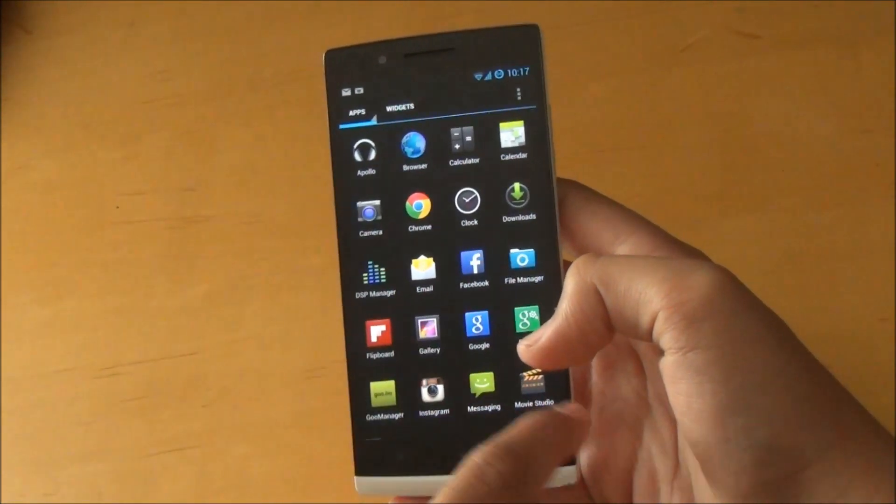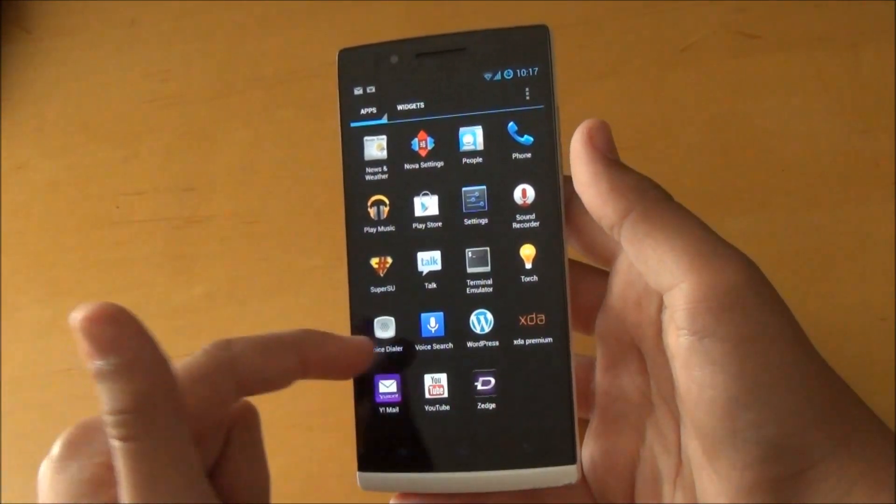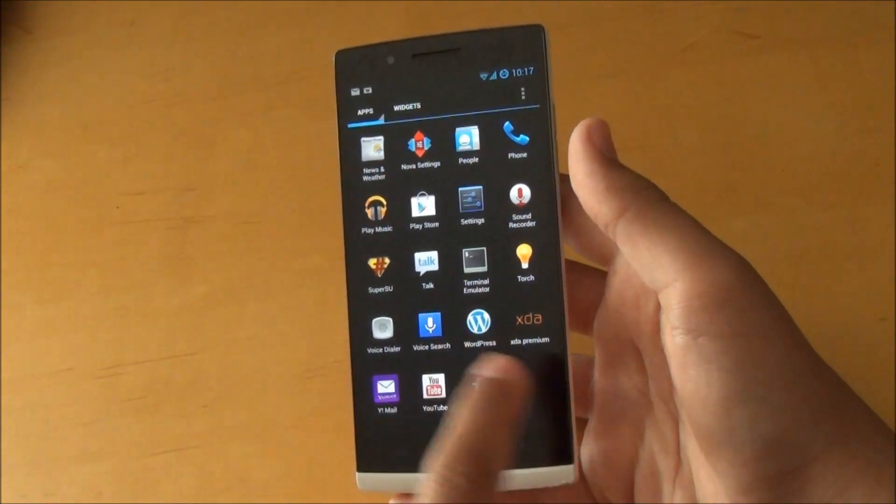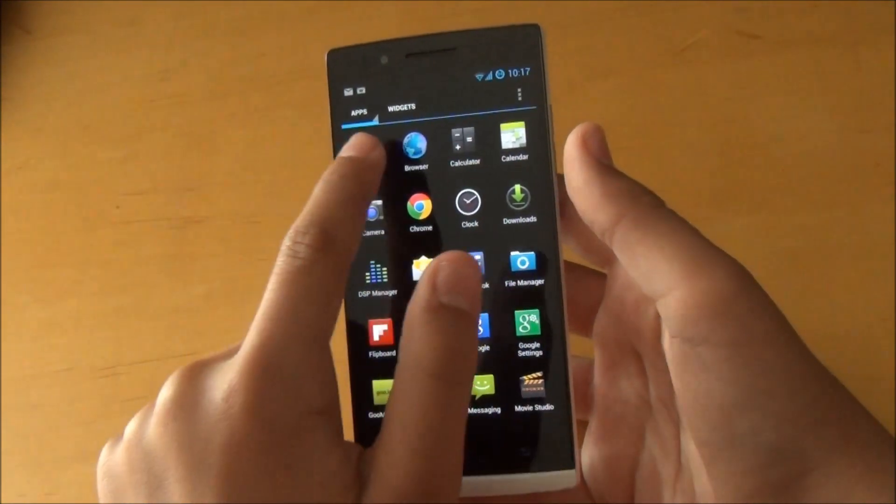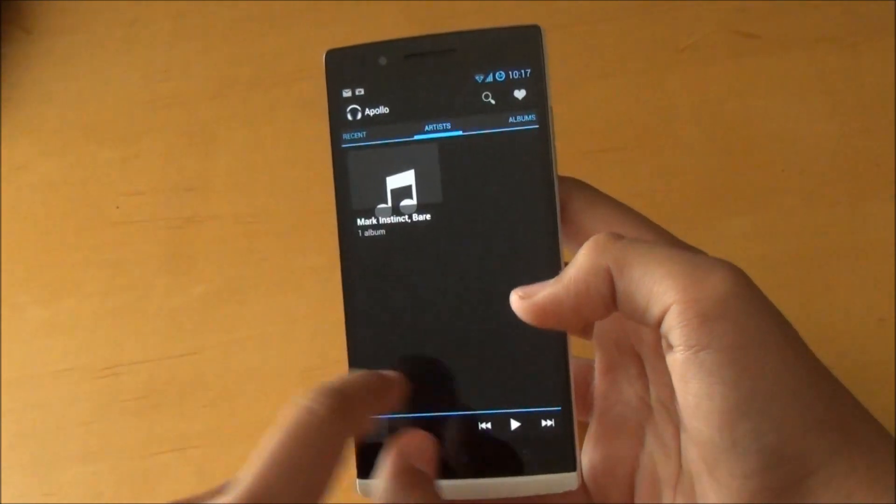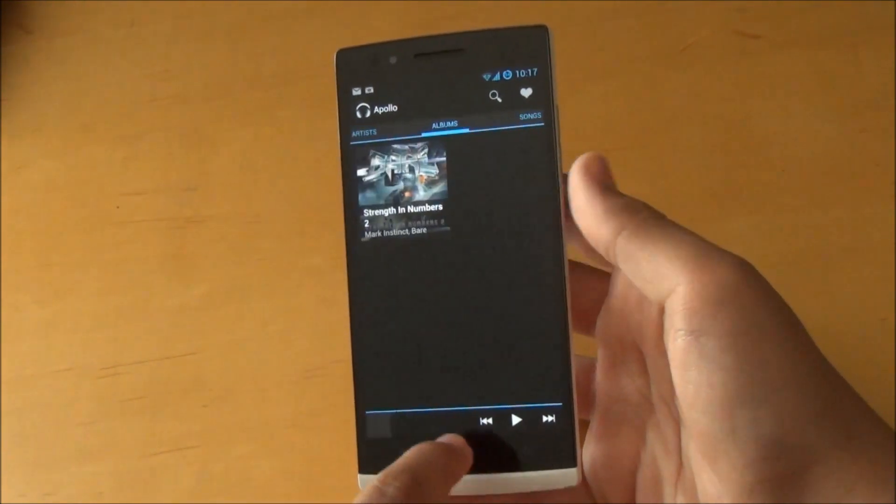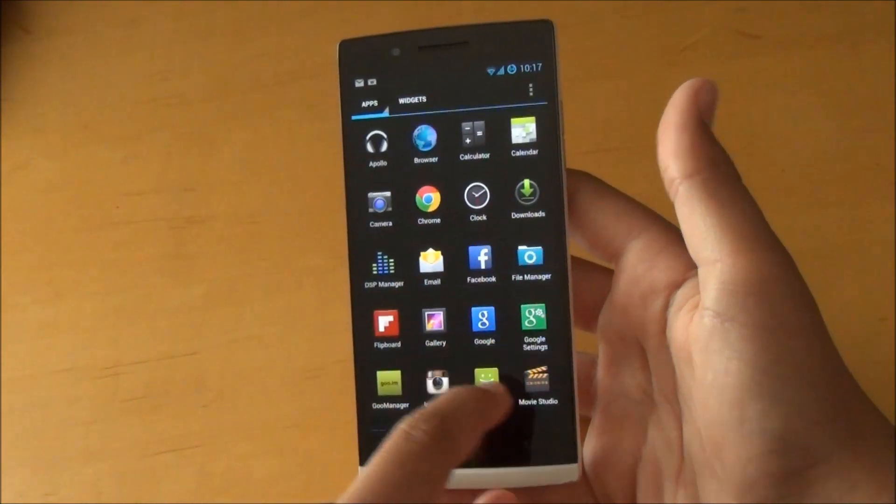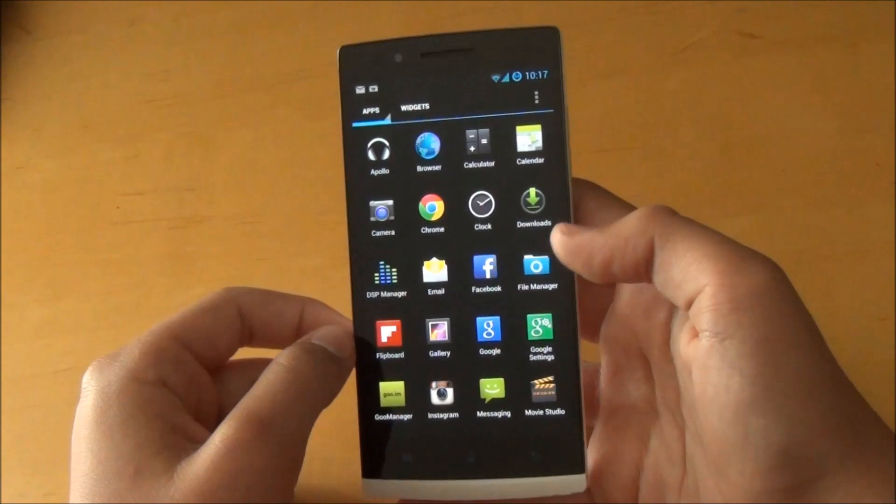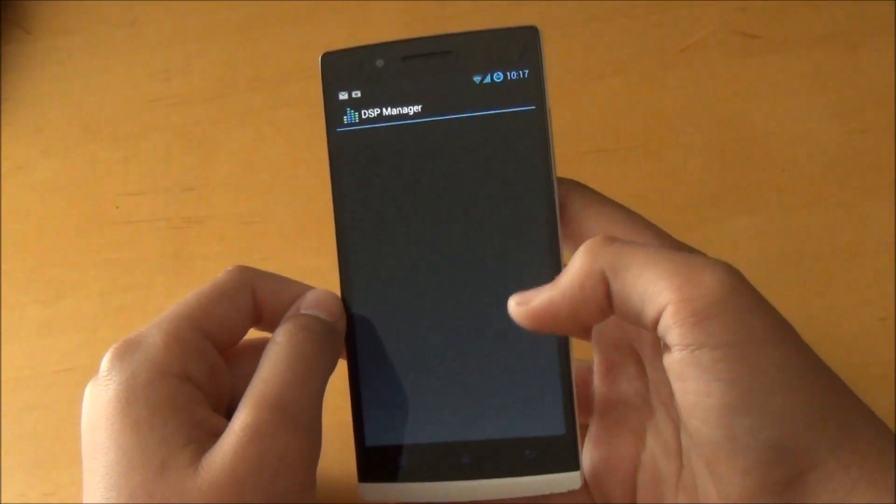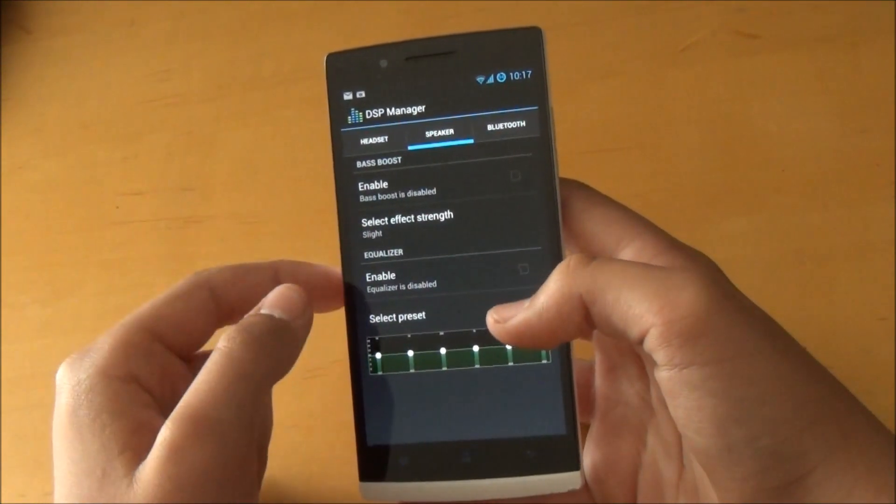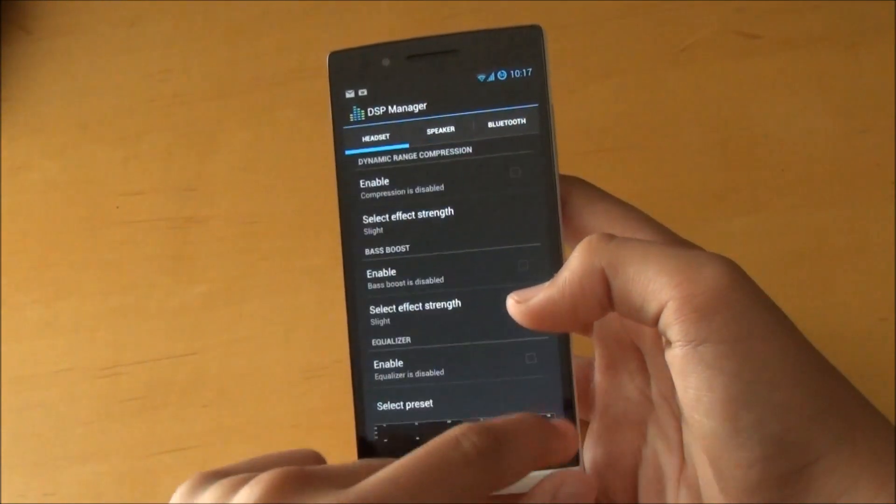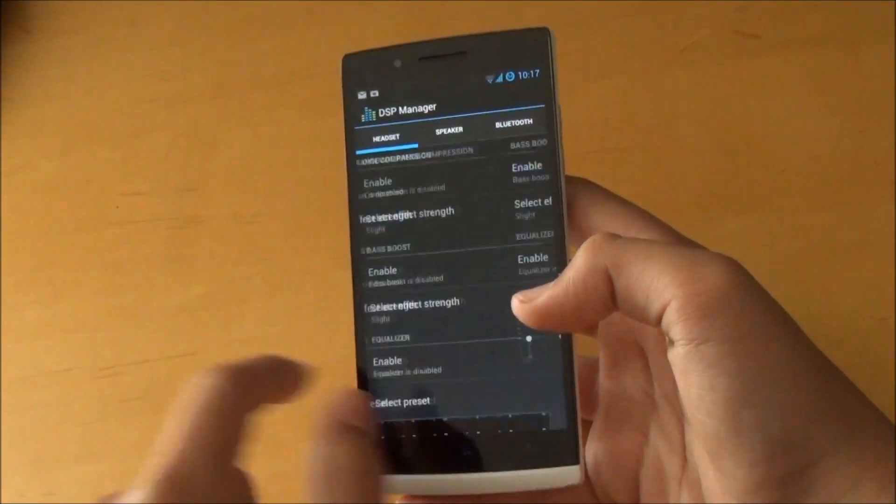Of course you do get some of CyanogenMod's extra apps, like the Apollo music player. If I could find it somewhere here, there it is at the top, Apollo. And any music you have installed, you could play it through there. I'm sure you're all familiar with that. You also do get DSP Manager if you want to increase the bass or change the music quality.